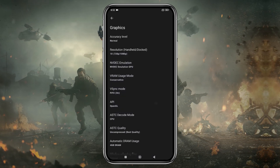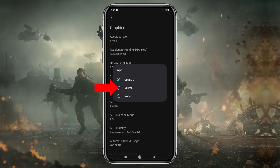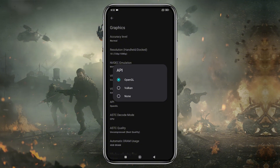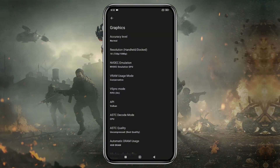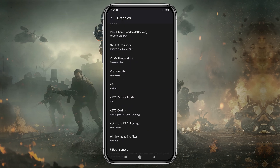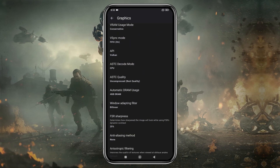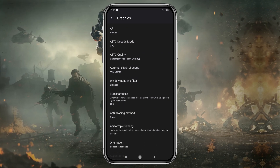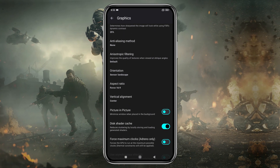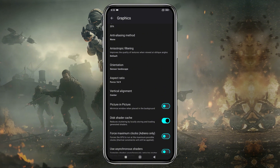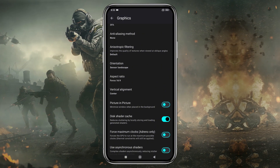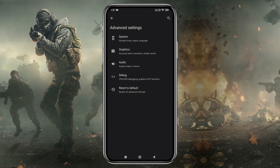Set Vulkan as the API because it provides the best performance. You'll also have other options like DRAM, Orientation, Aspect Ratio, and Shaders, but I suggest leaving those as they are, as these settings vary from device to device. Play around with them to find what works best for you.